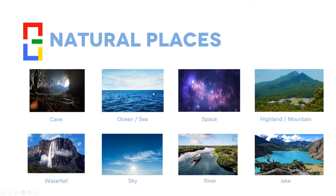Now I'll ask one person to pronounce all these natural place words. Isabel Cruz, can you pronounce them please? Cave... ocean... sea... space... highland... mountain... waterfall... sky... river... lake. Very good — congratulations, Isabel! Thank you so much.